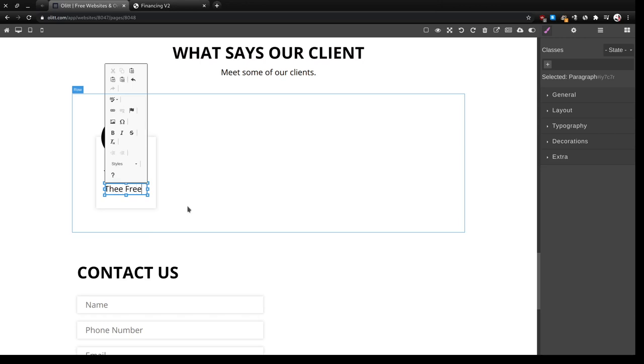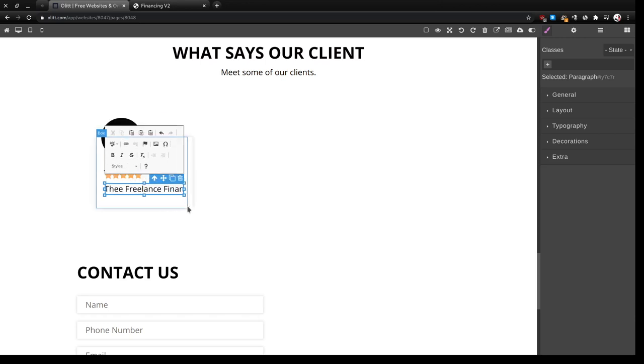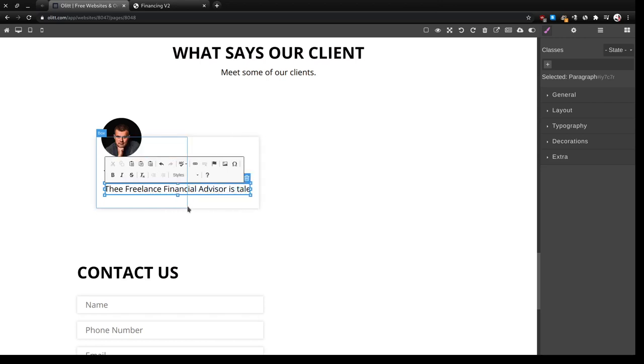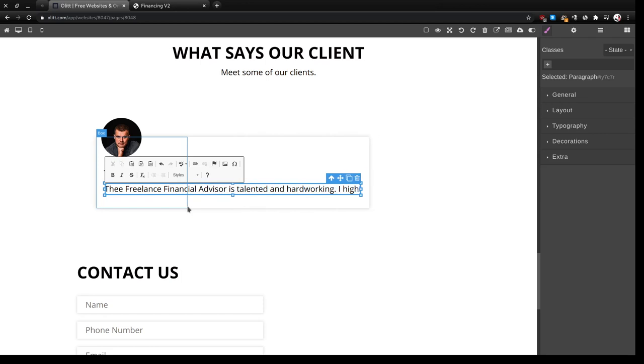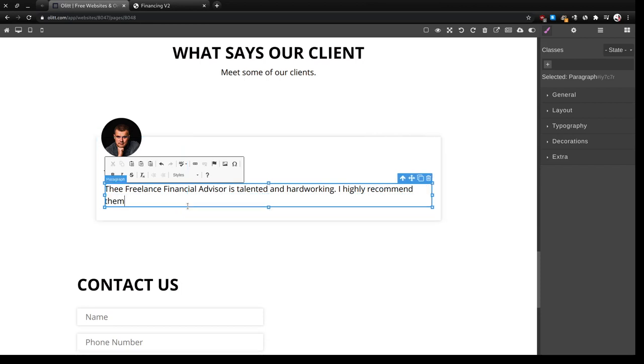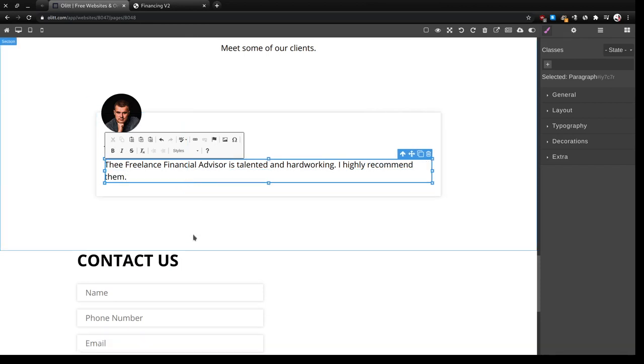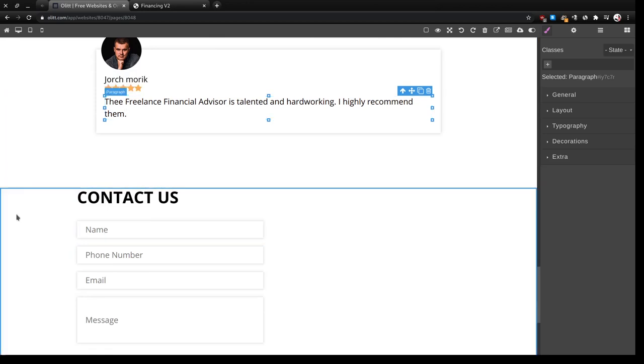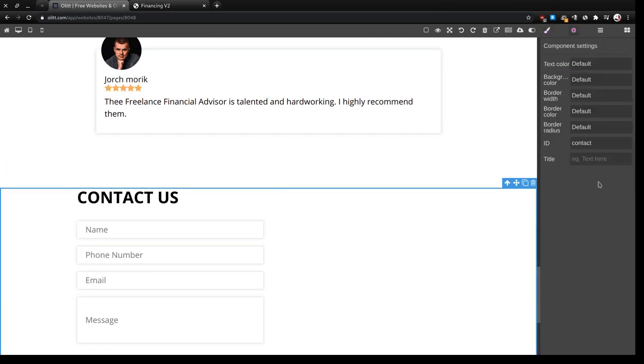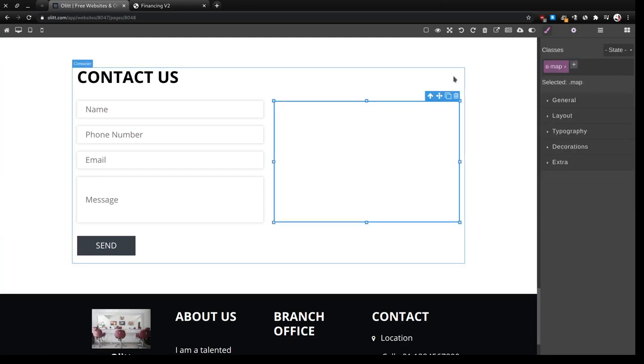We can see something like meets some of our clients. And we can see something like the freelance financial advisor is talented and hard working. I highly recommend them, as simple as that. So this is the contact section.